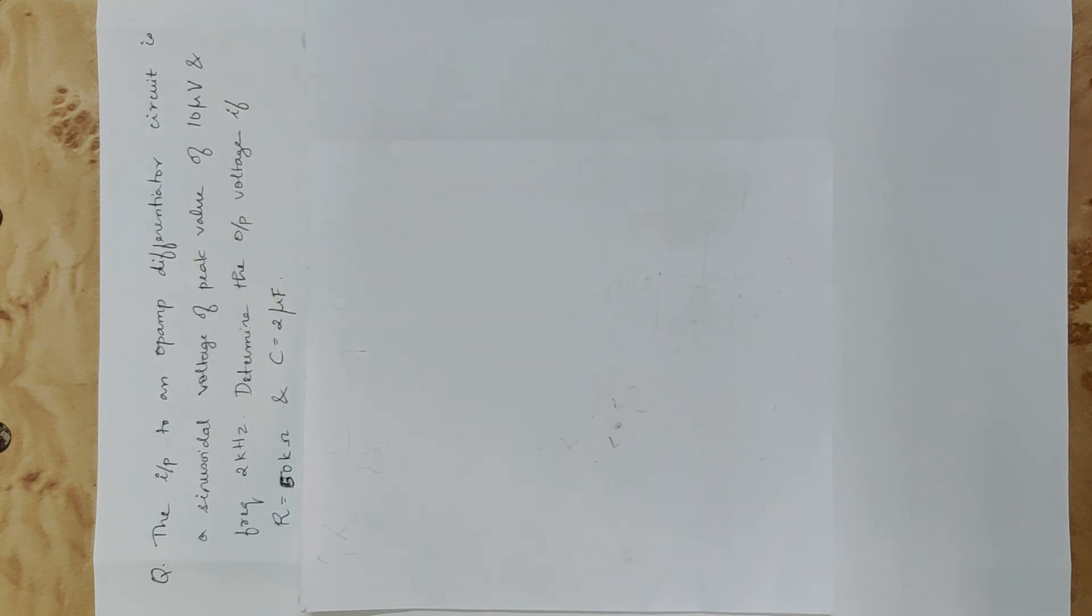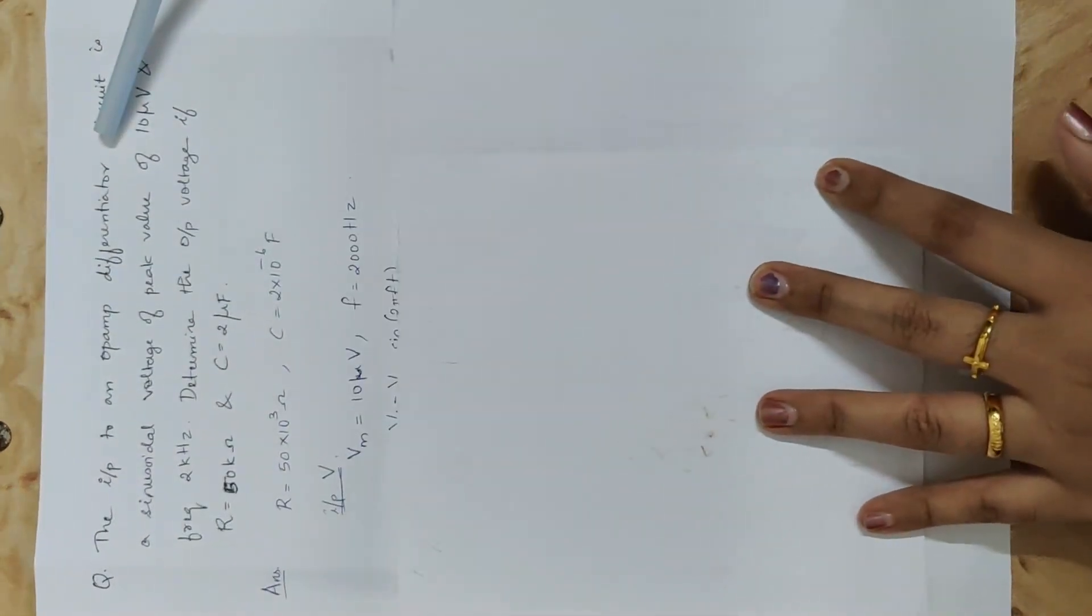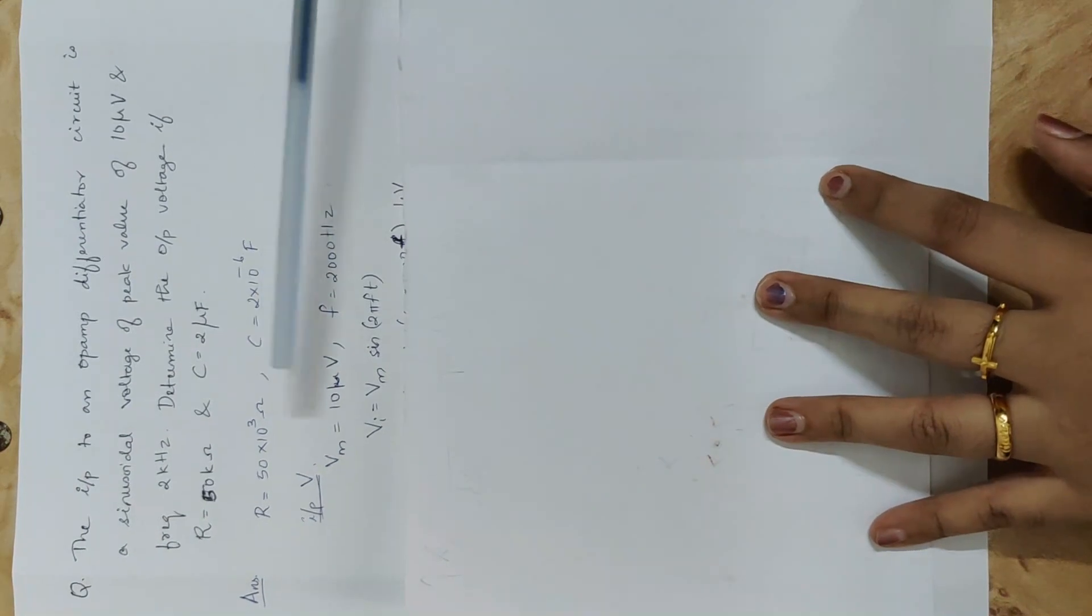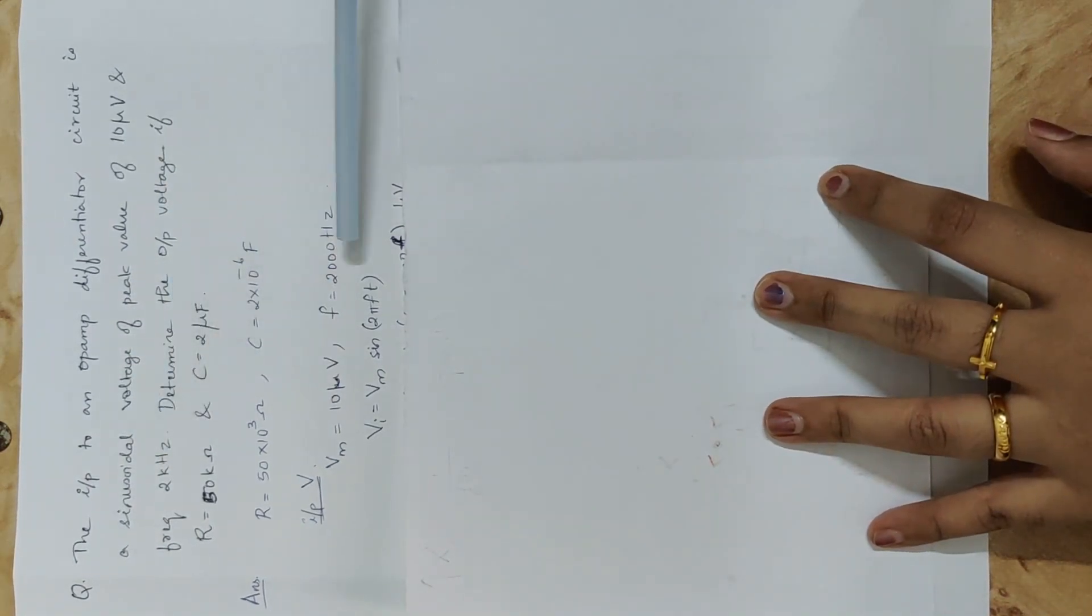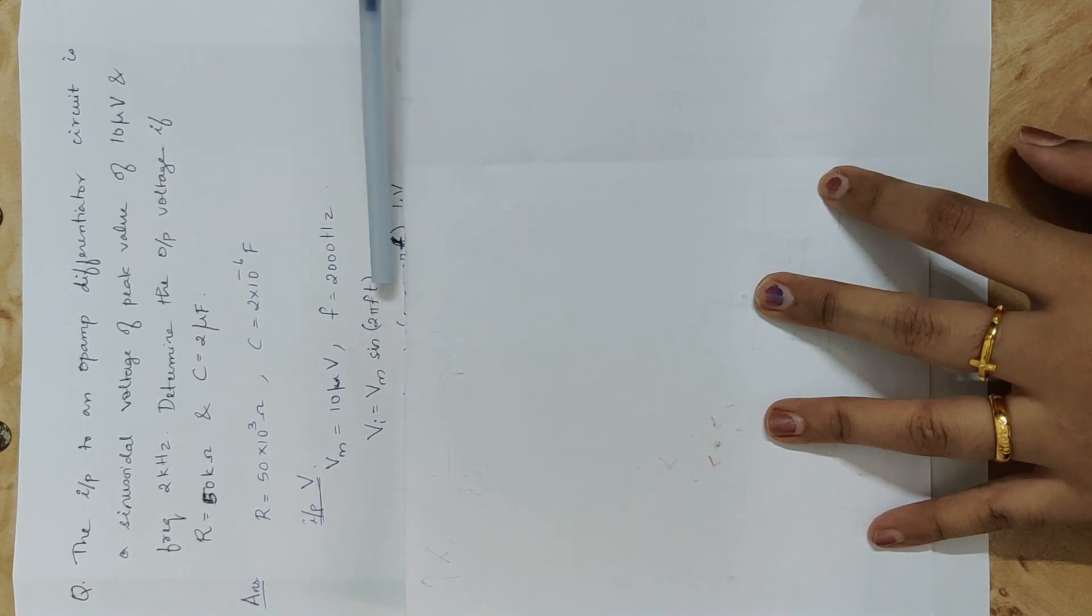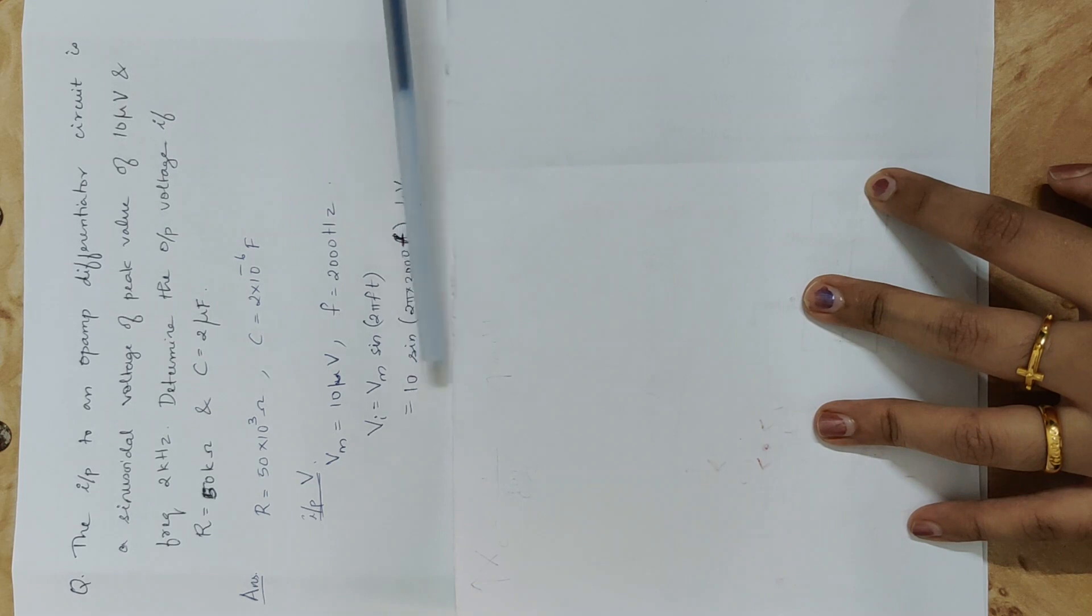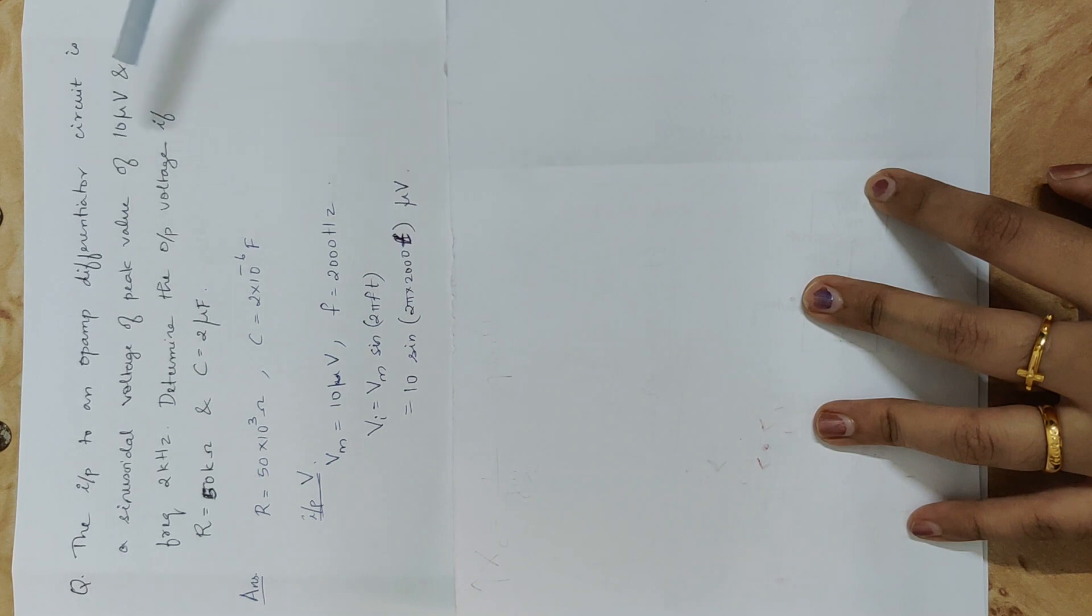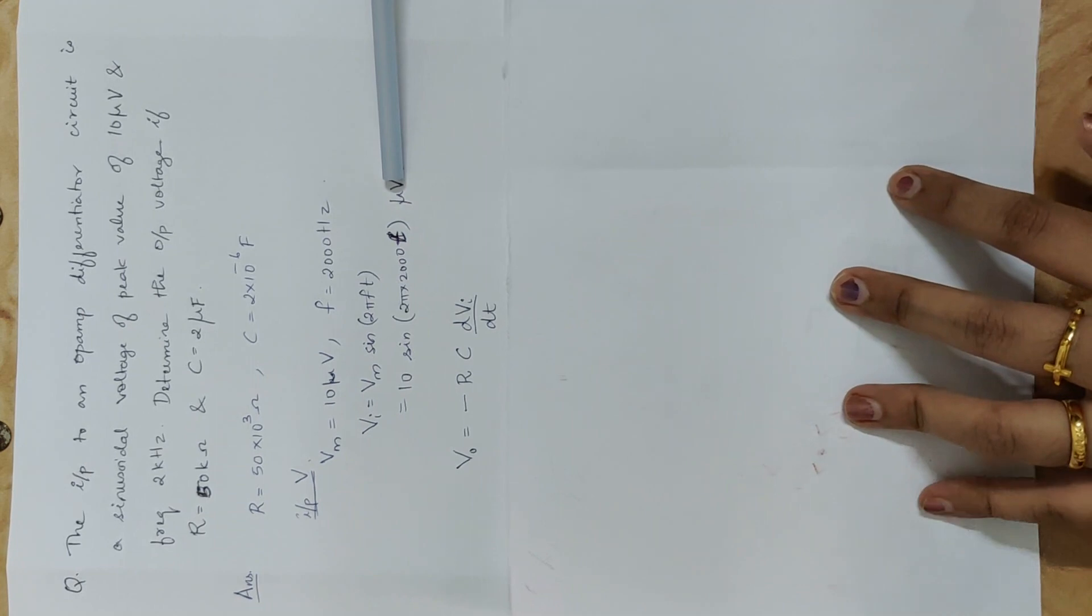The input voltage, the peak voltage is 10µV. The frequency is 2000 Hz. The Vm sin 2π ft is like this equation. 10 sin 2π into 2000t is 10µV. This is the µV. The difference is the equation.